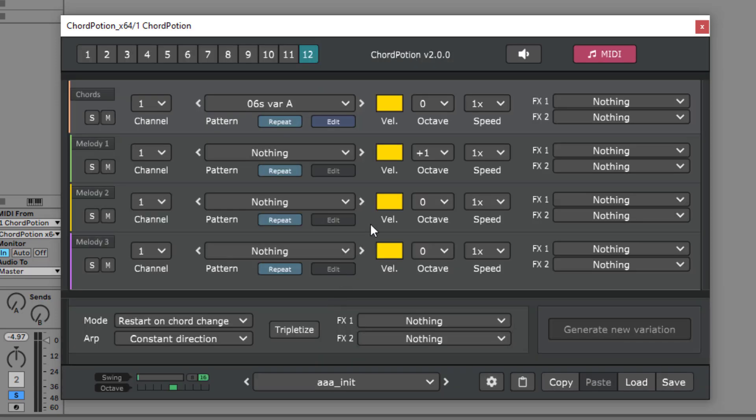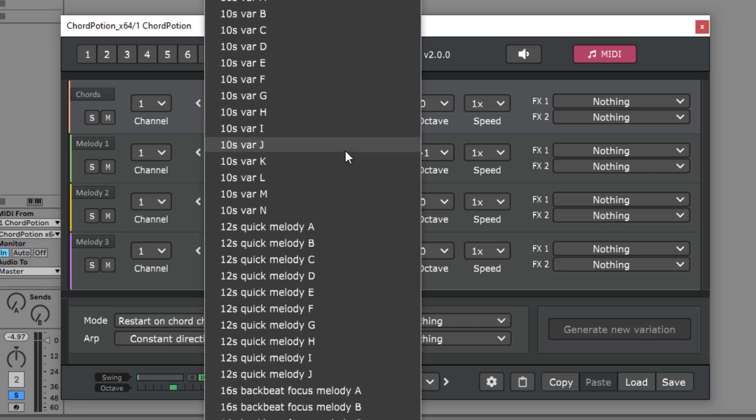So far we only used the chord row, but as I told you, we can use several rows at once. For example, let's load an arpeggio into the top row.